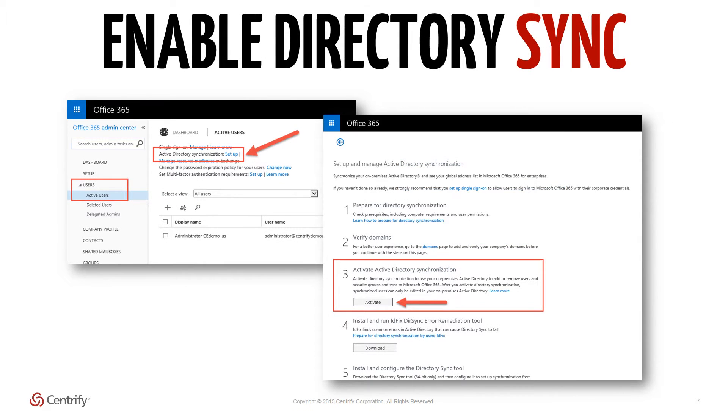Enabling Directory Sync. With your registered domain set up and linked to your Office 365 tenant, go back to the Admin Center menu on the left, expand the Users section and click on the Active Users submenu.